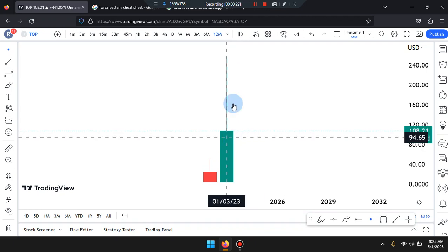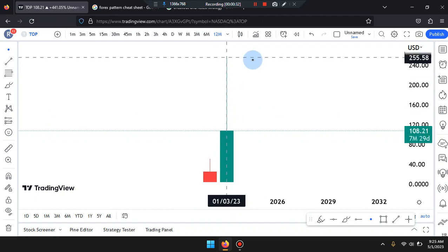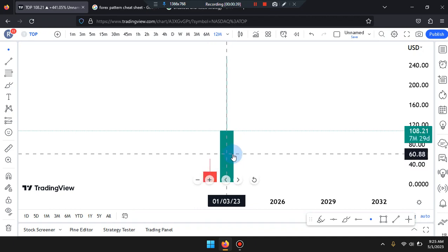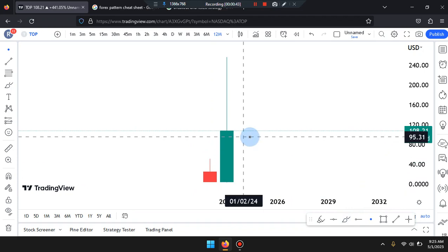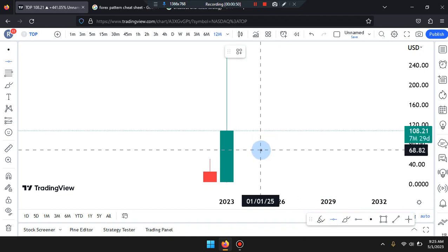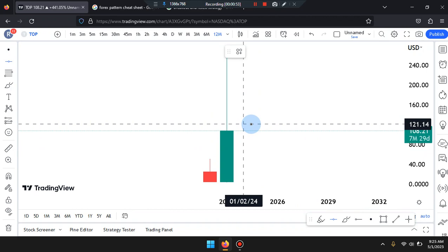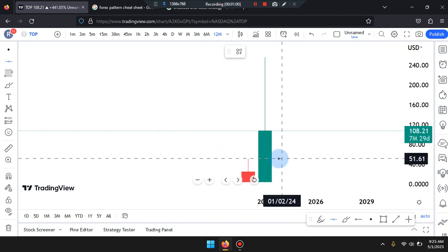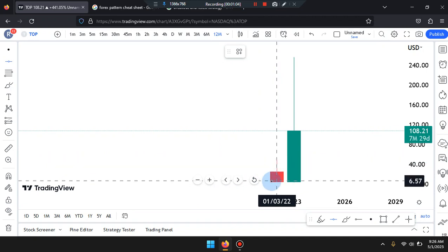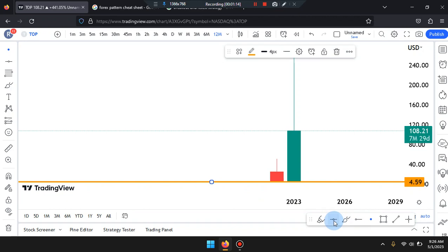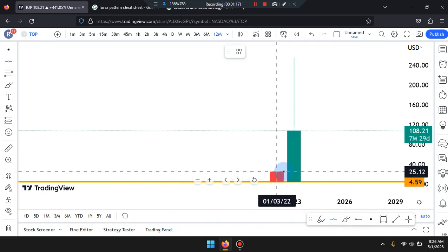Price action on the last candle is a huge bullish green candle that lost a lot of momentum to the top, spiking at that high. The market did break the second last candle. Current price is sitting at 108.21. Looking at overall structure, the market spiked to a low of 4.59, and when it broke out of solid structure, it broke out at the number 25.12.